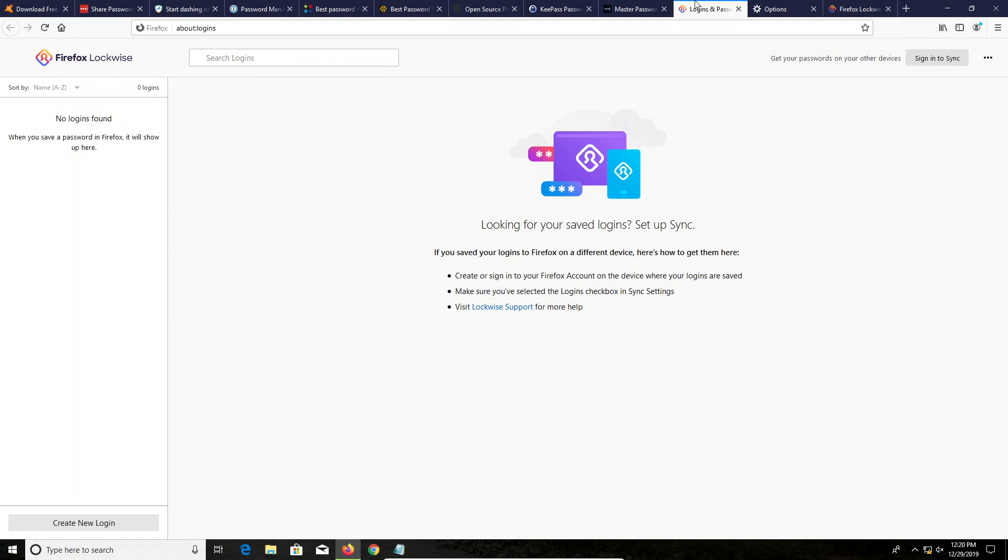Number one, switch to Firefox. And generally, if your goal is to increase privacy and security anyways, Firefox is a better option than Google Chrome. In addition, its password managing options are better than Google Chrome, and so that's why I would recommend, again, if you're going to use a browser as your password manager, use Firefox.